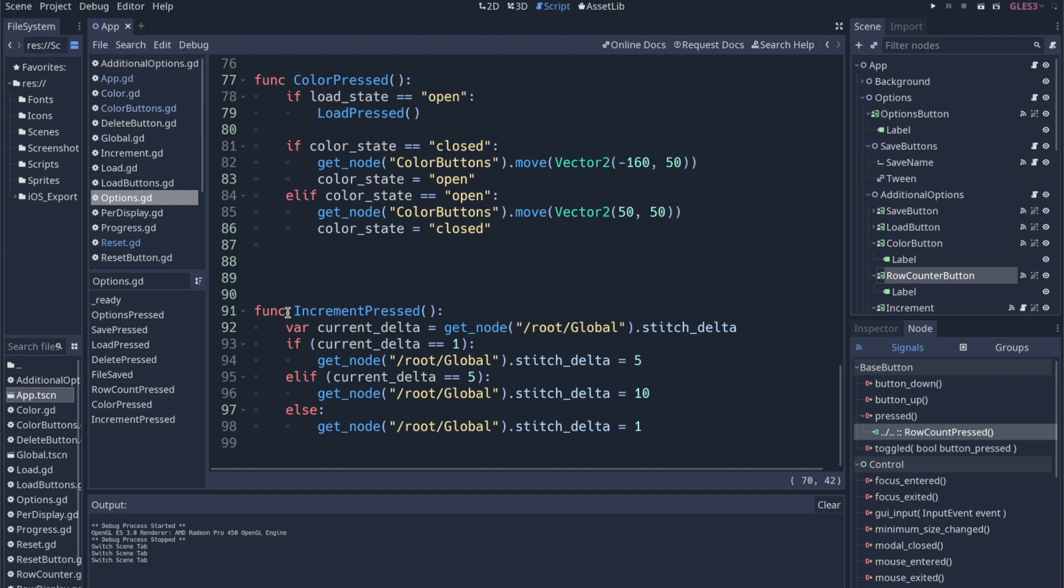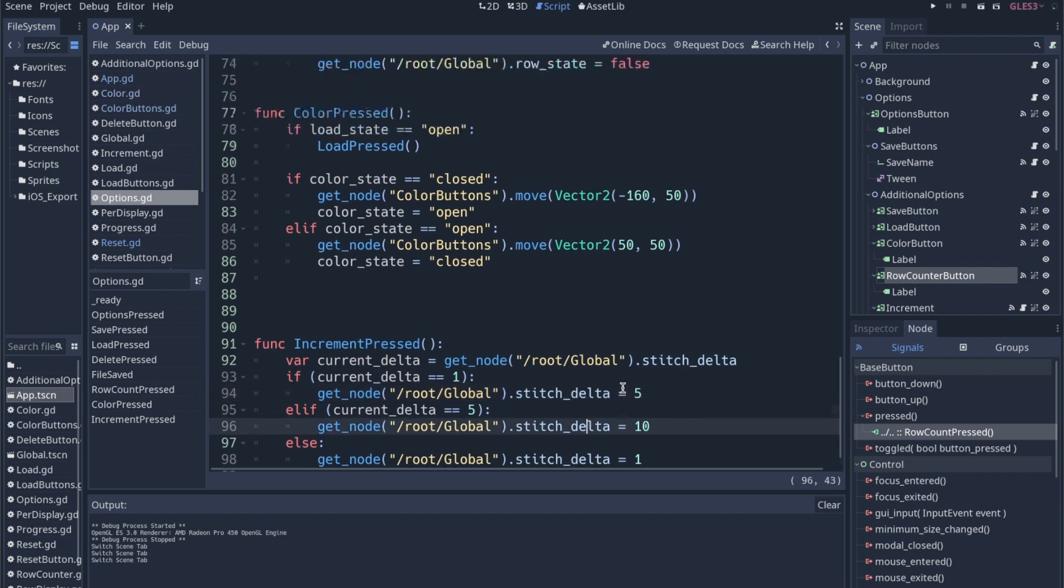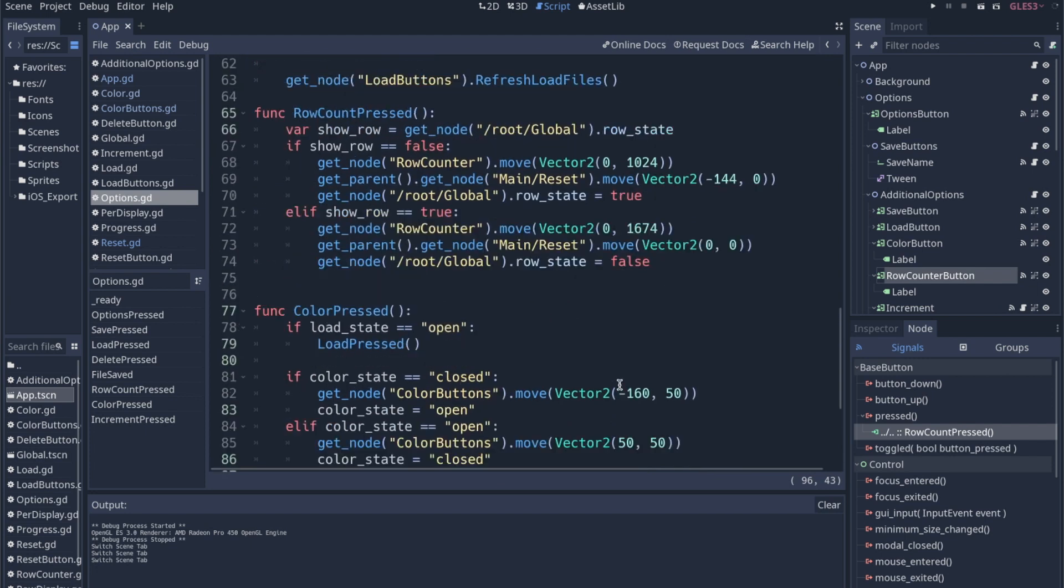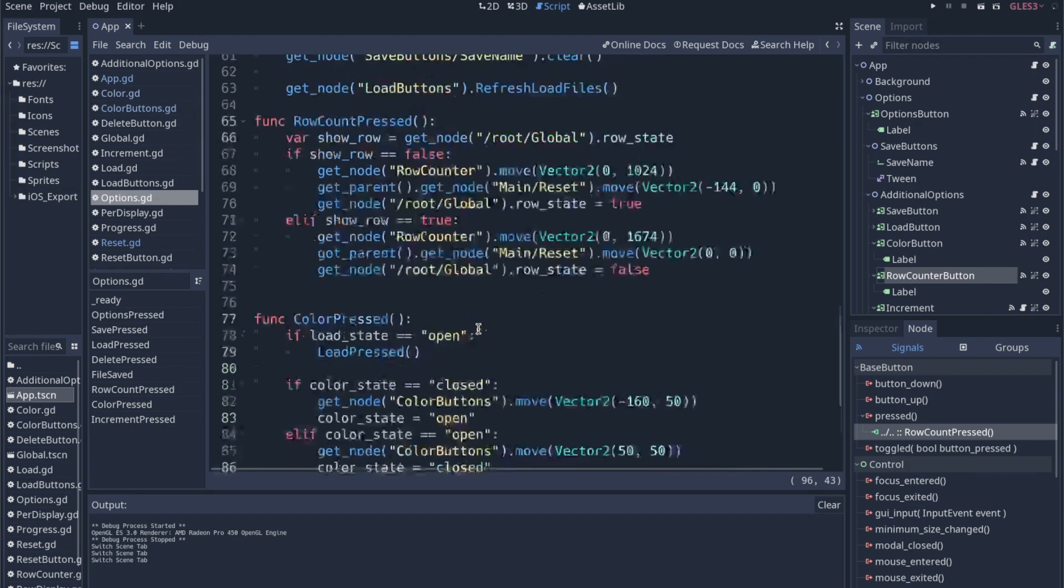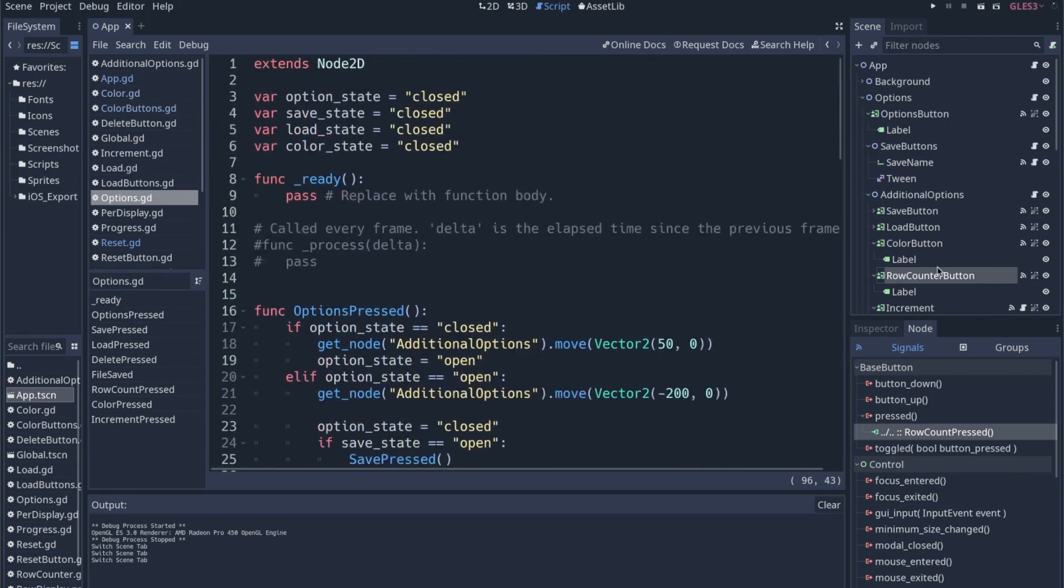This is the increment function. I guess I'm setting the stitch delta off of current delta, and we're kind of resetting. So this is the increment. I think this is where we're changing the increment value. That's pretty cool. So it's mostly states and movement here in this options press.